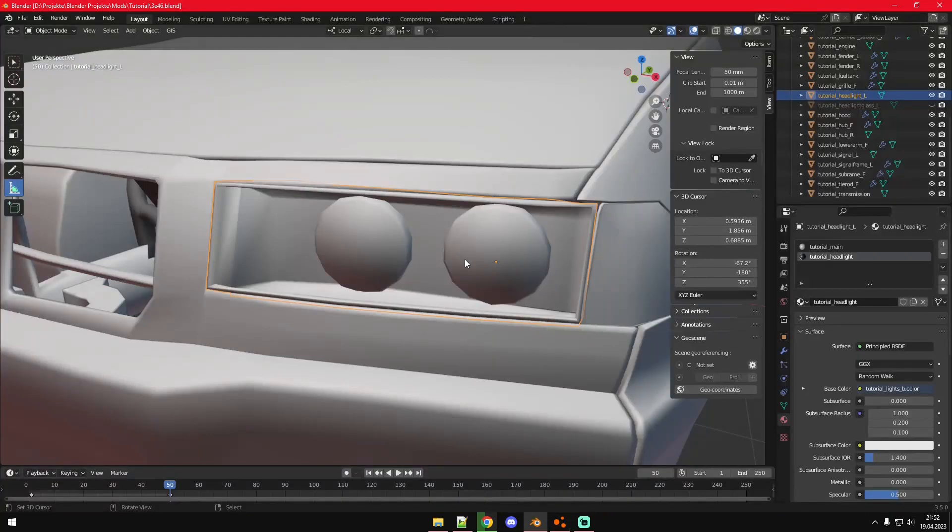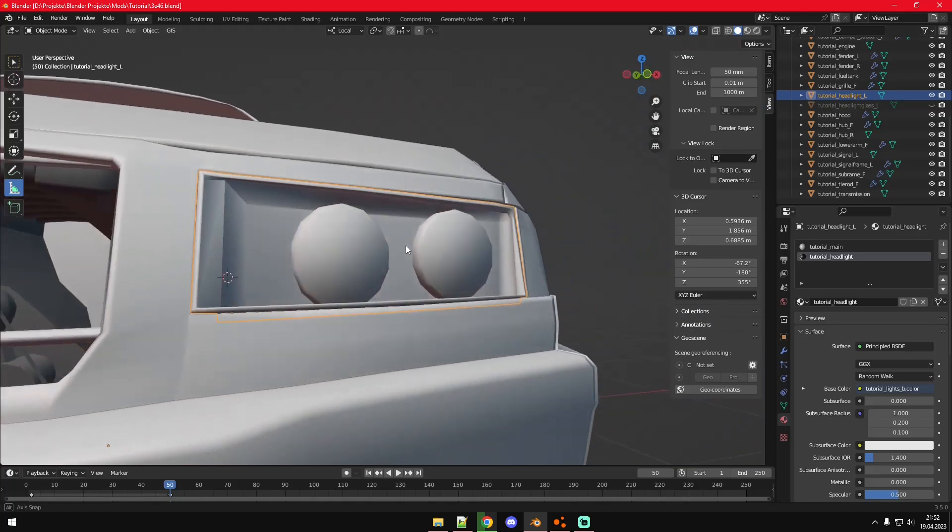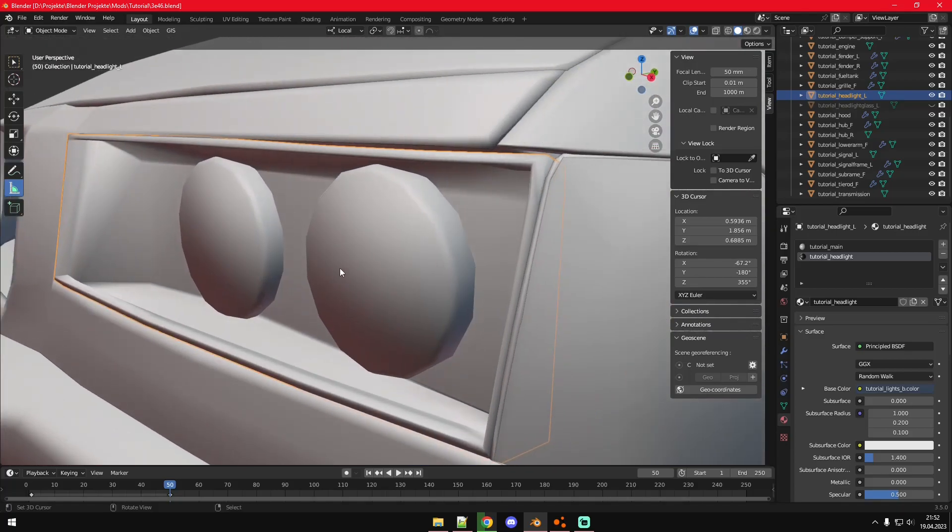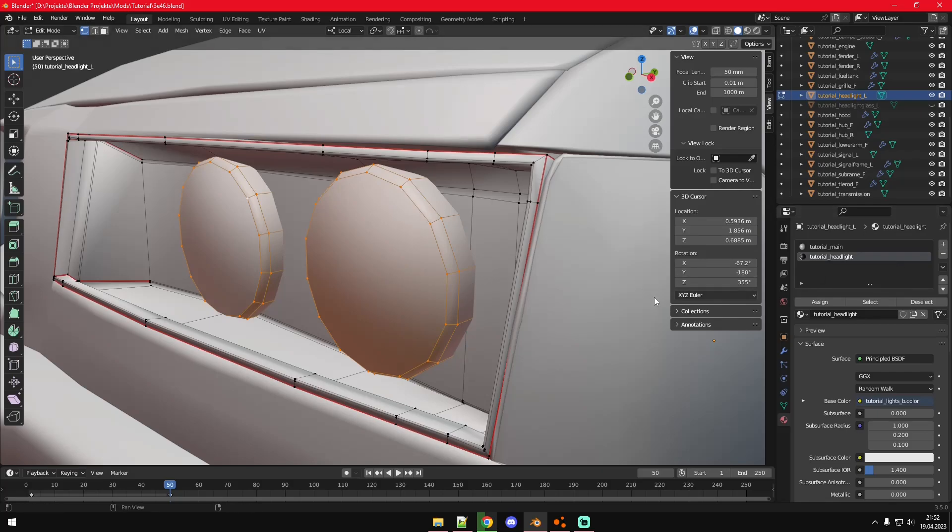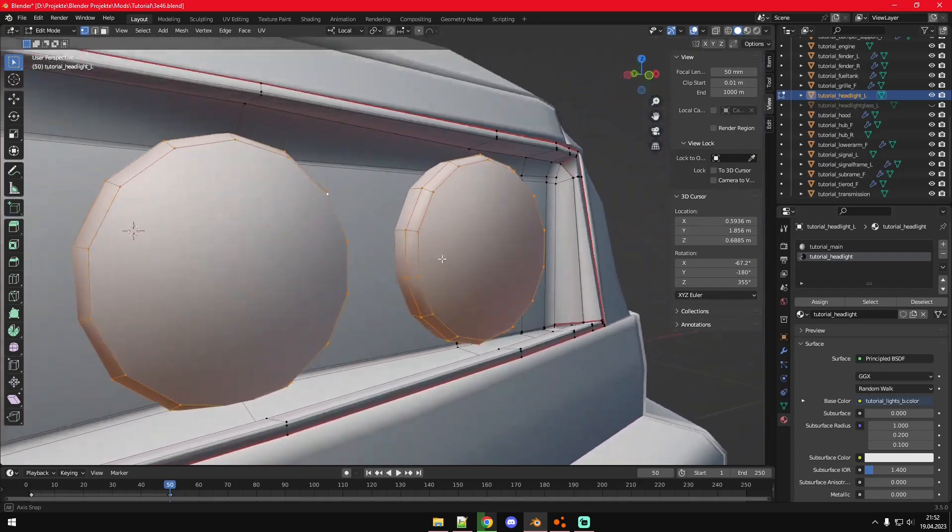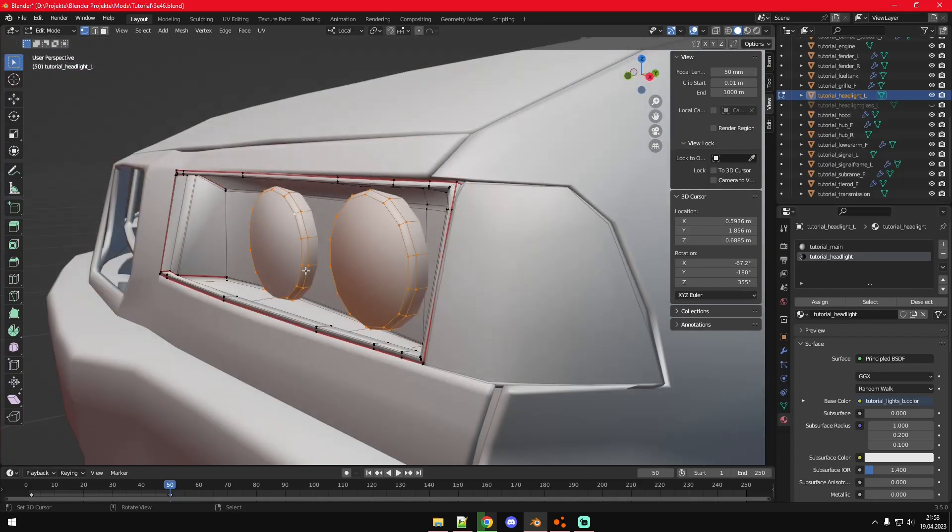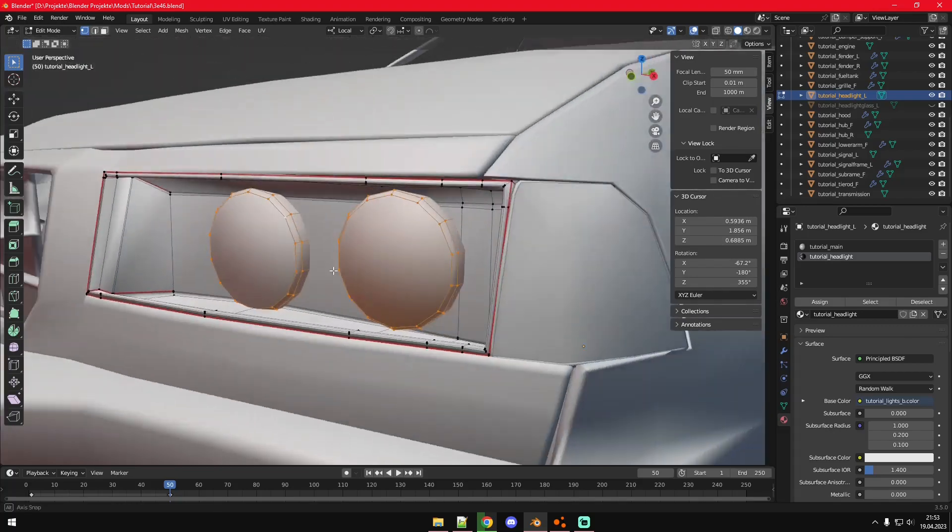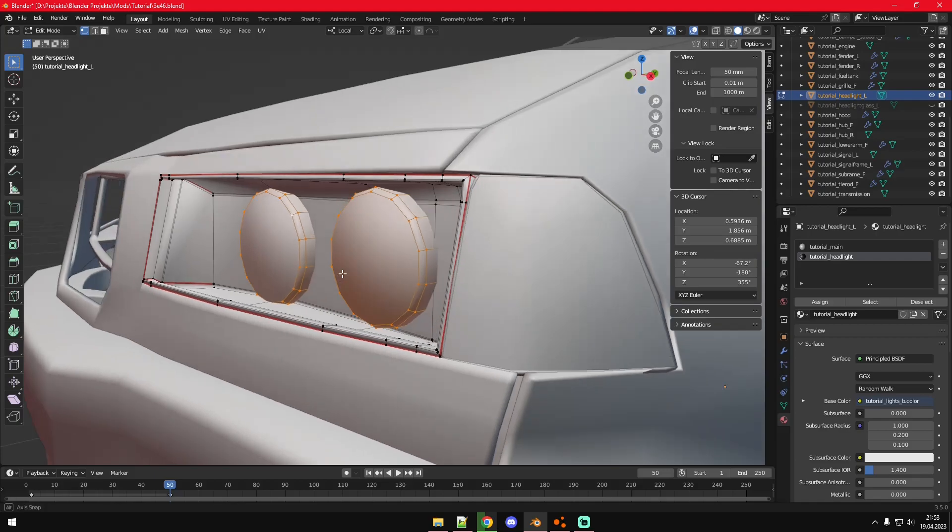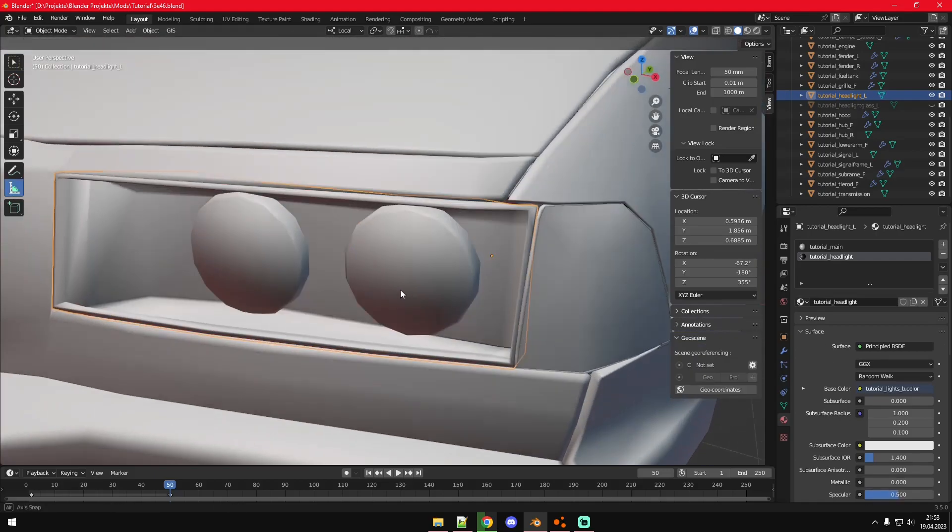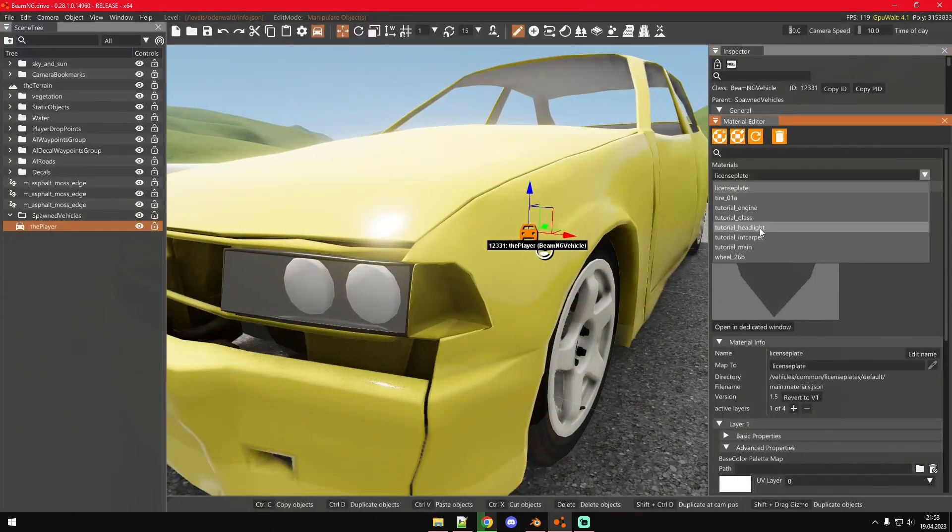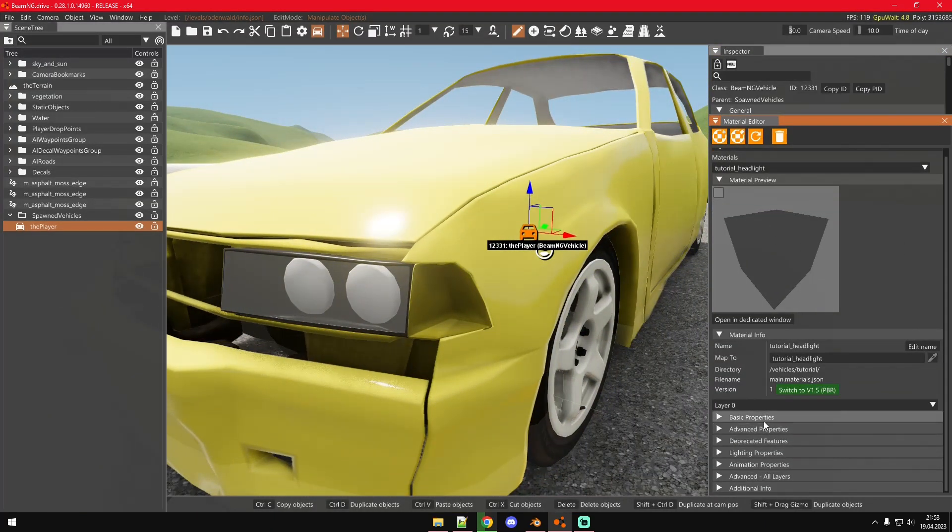Obviously if we want to have materials we obviously need to get them onto the 3D file. I've just been here in Blender and assigned a new material to those two cylinders that I've used as headlights. Every single material that should change independently from others should get its own material. Right now I have basic material here for tutorial headlights.